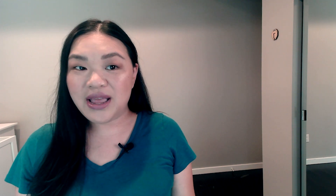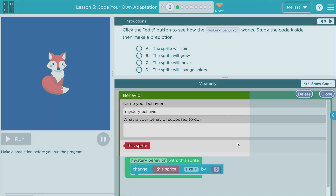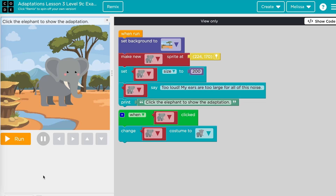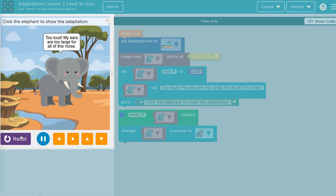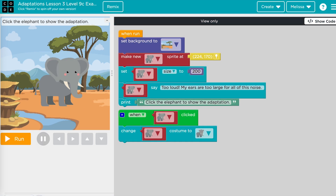In the third and final lesson, students learn how to edit animal behavior in code. Students will make a prediction about a fox's mystery behavior, then use the edit button to debug different animal parameters like speed and direction. To complete the lesson, students will choose an environmental change scenario, use their own creative code to model a new and unique animal adaptation, and share their behaviors with their peers.